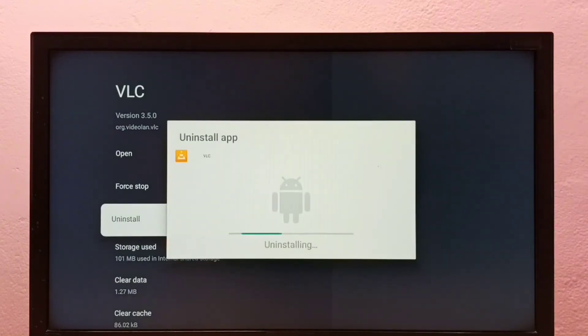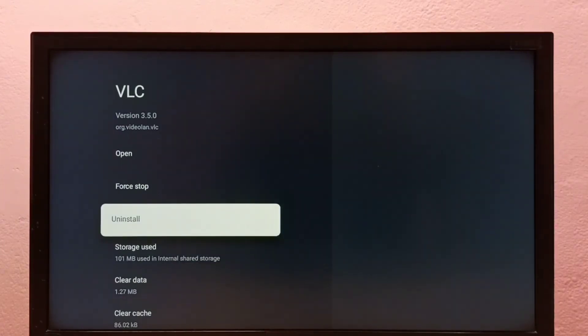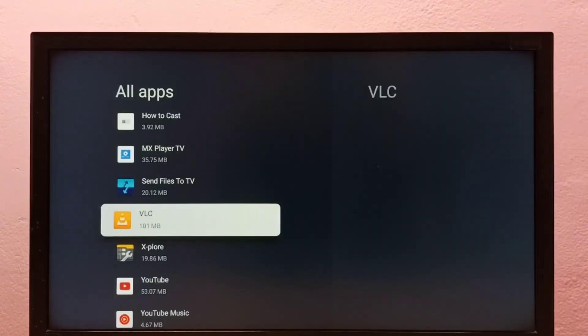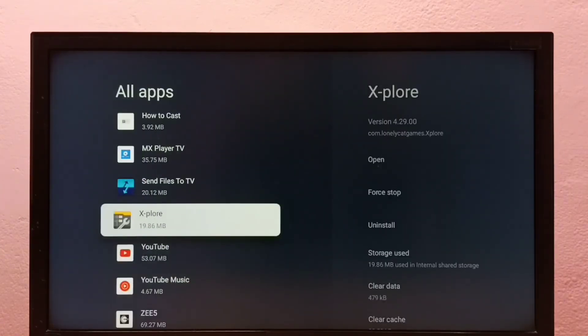Done, this is method two. So these are the two methods to uninstall apps in this Google TV.